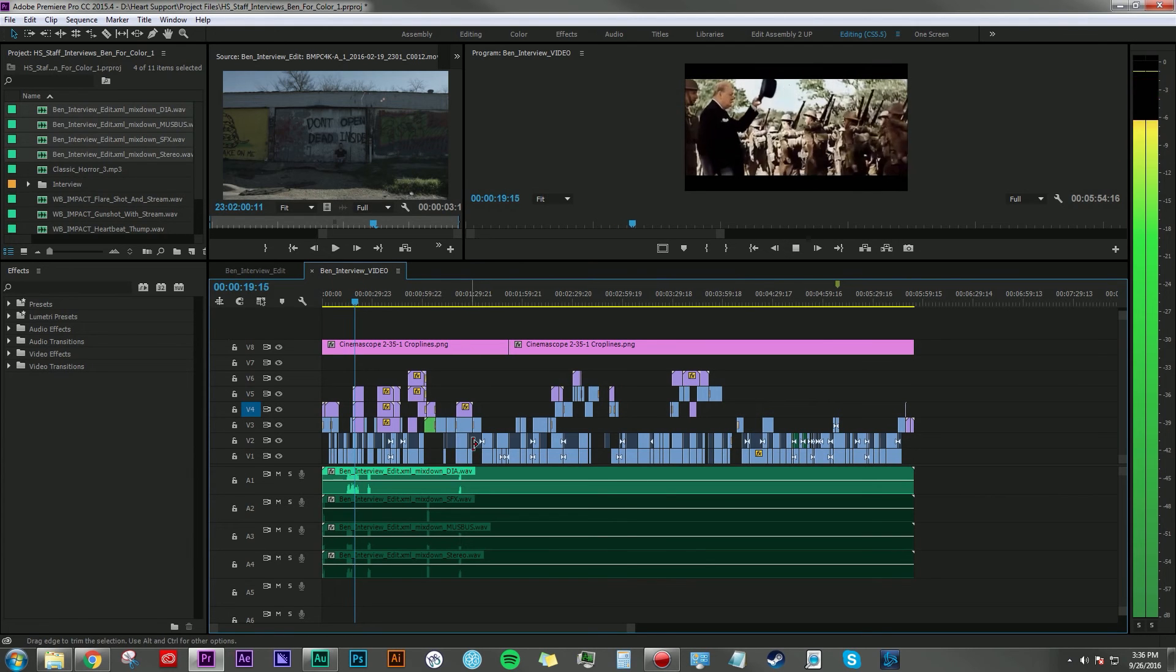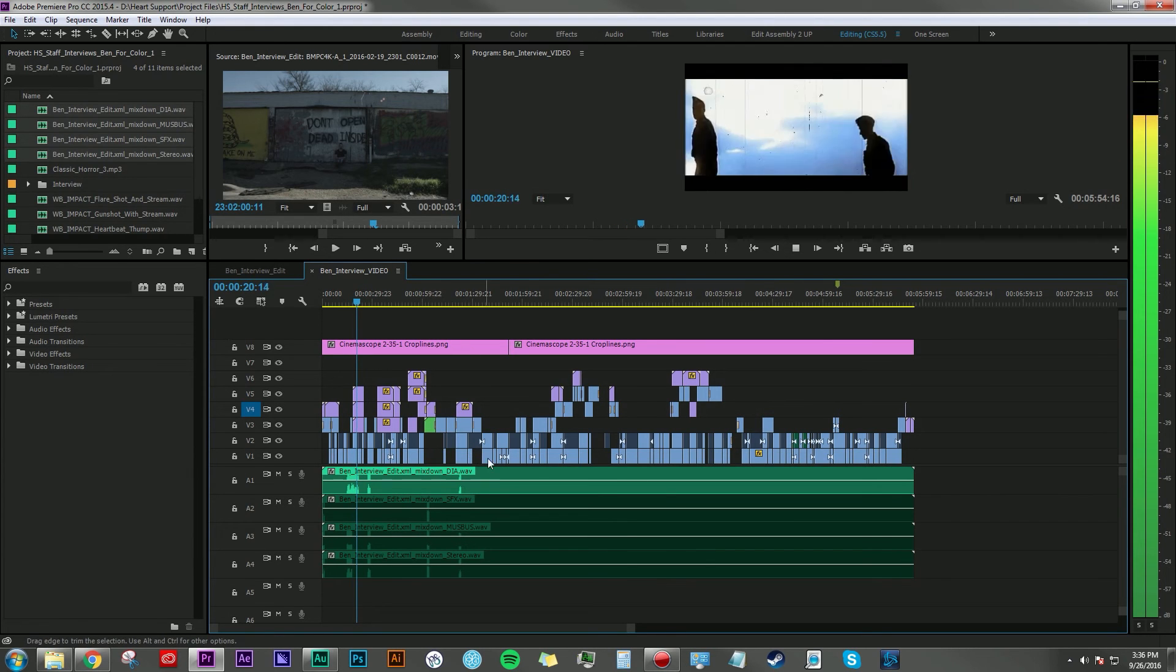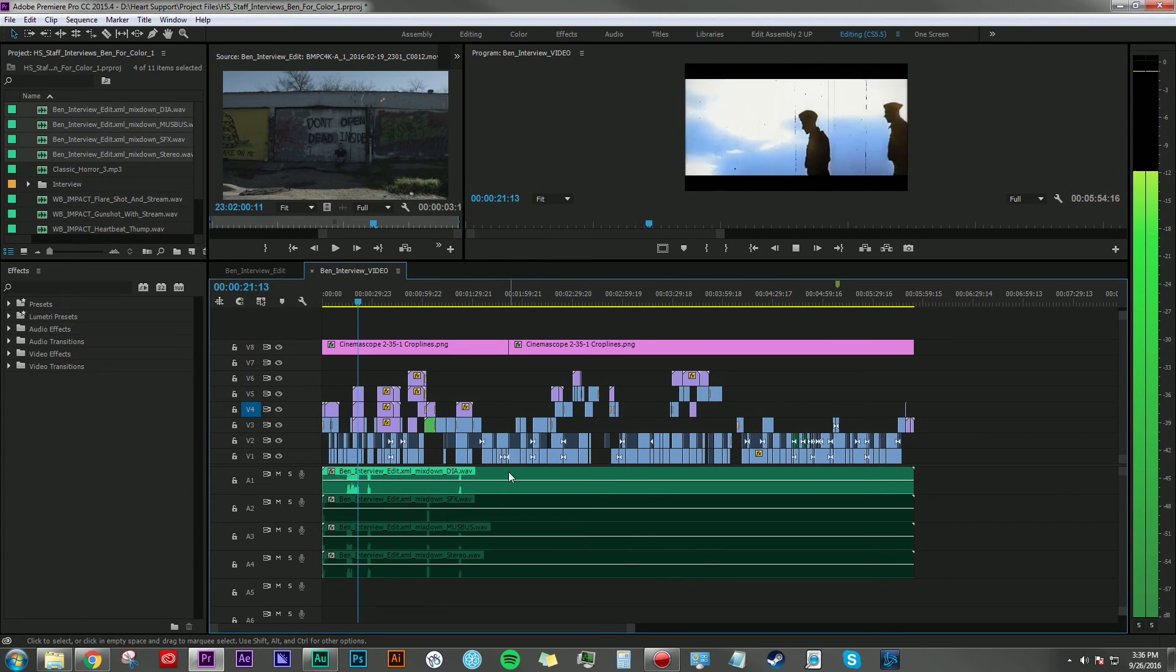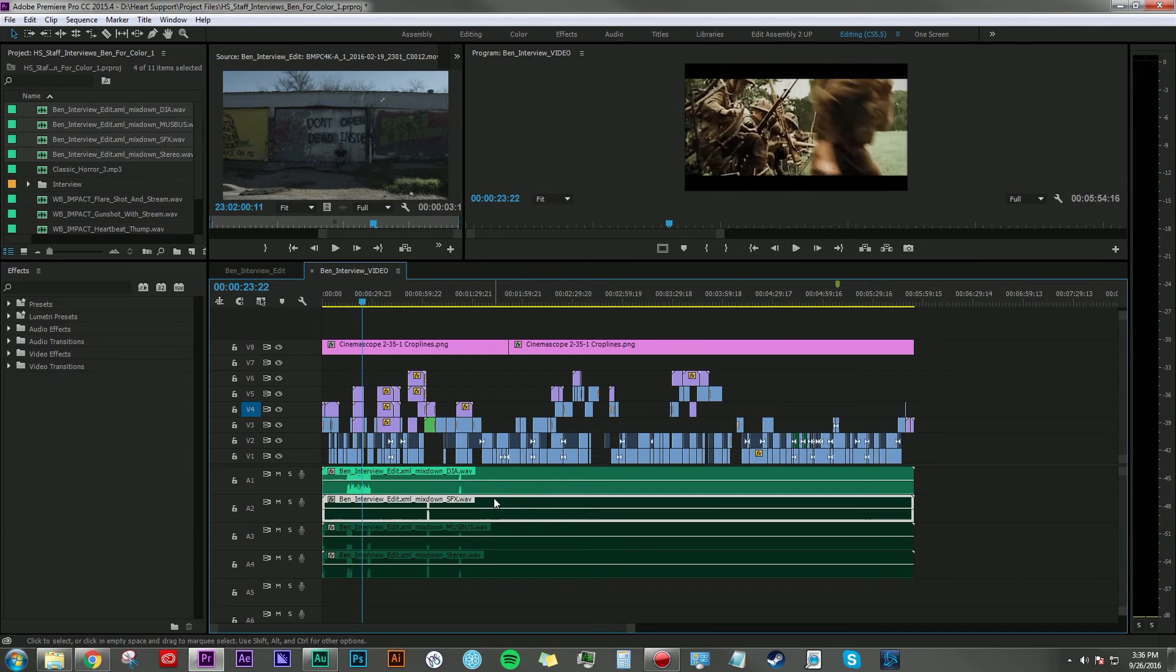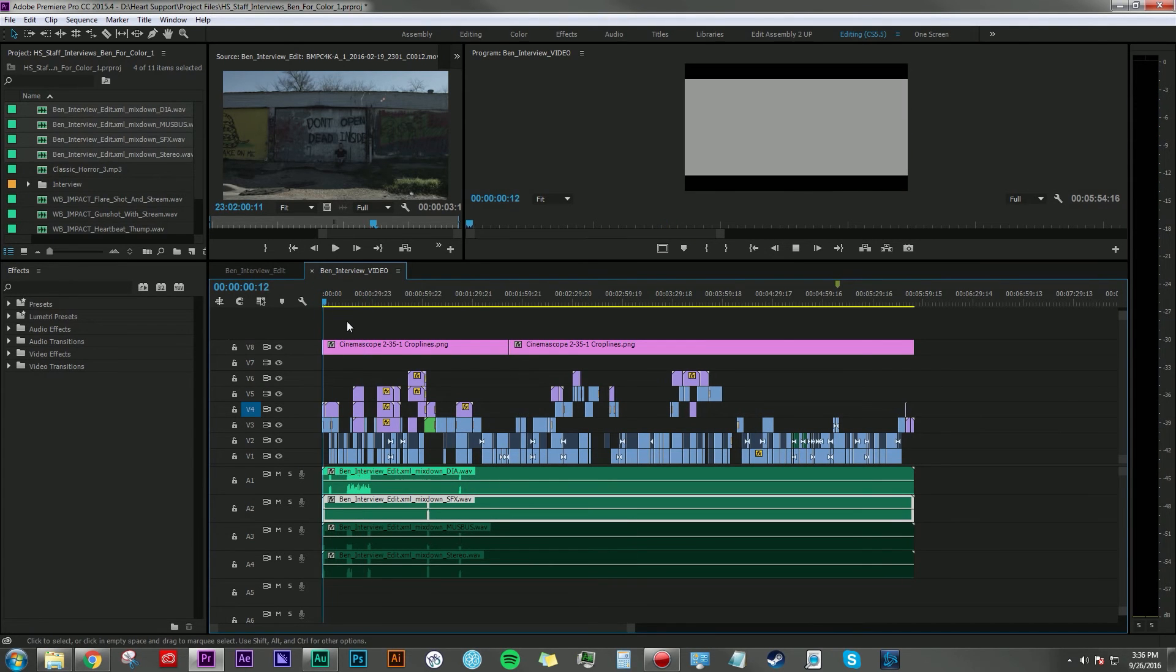Really curious about his time during the war, him being a paratrooper in World War II. And so he asked him, Grandad, did you ever kill anybody? And then here is the sound effects.